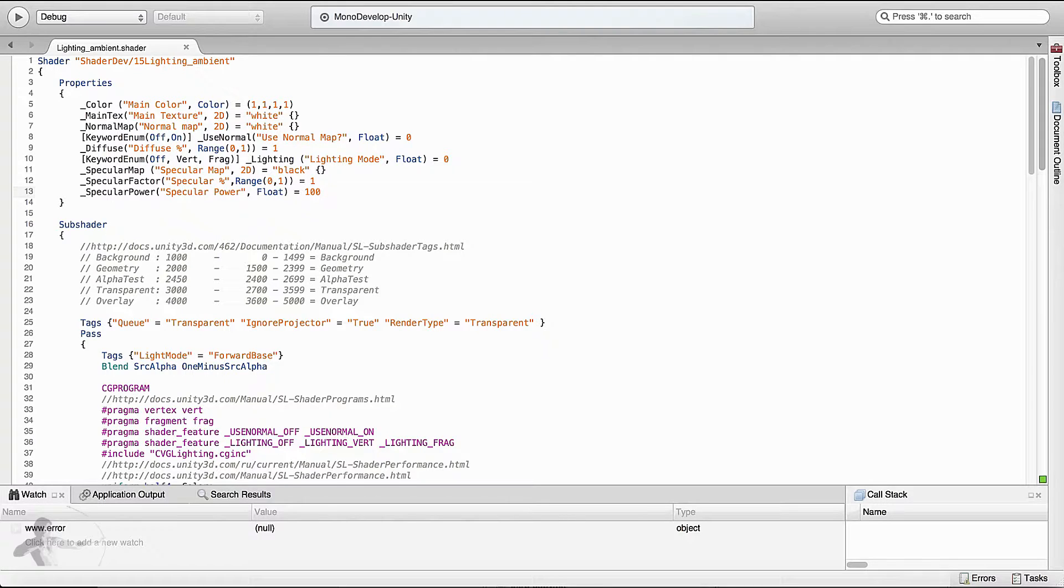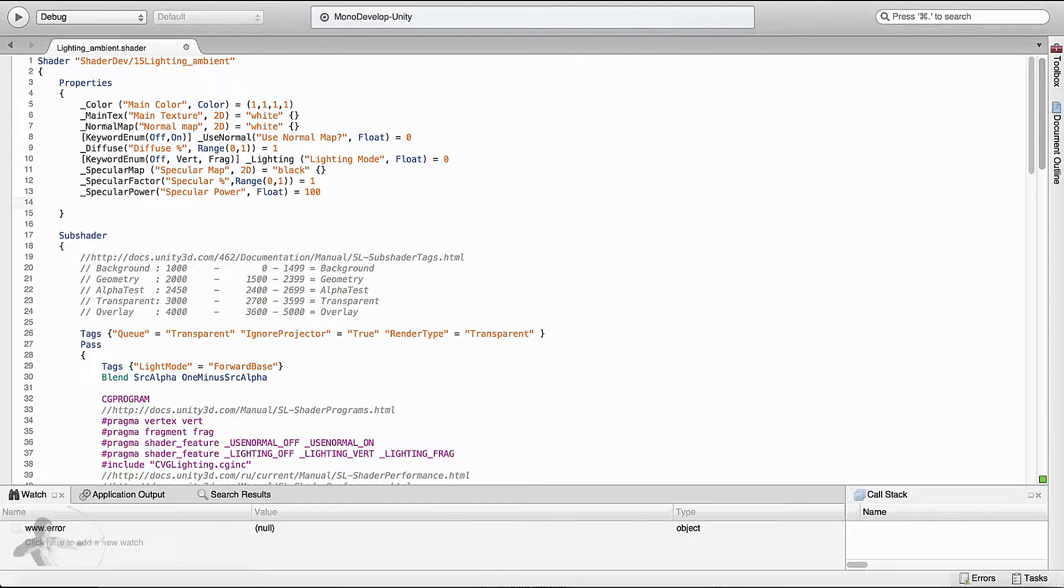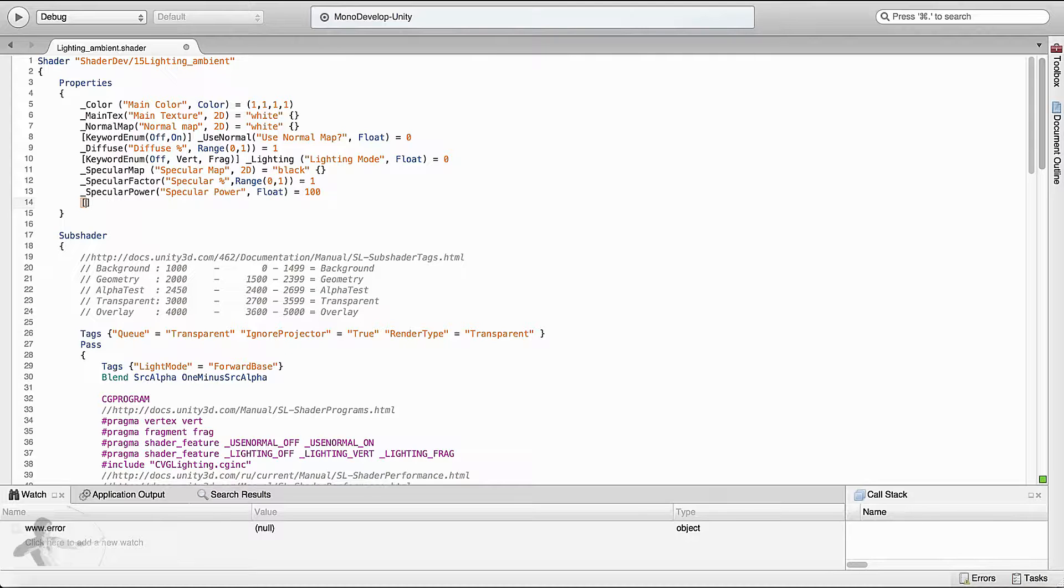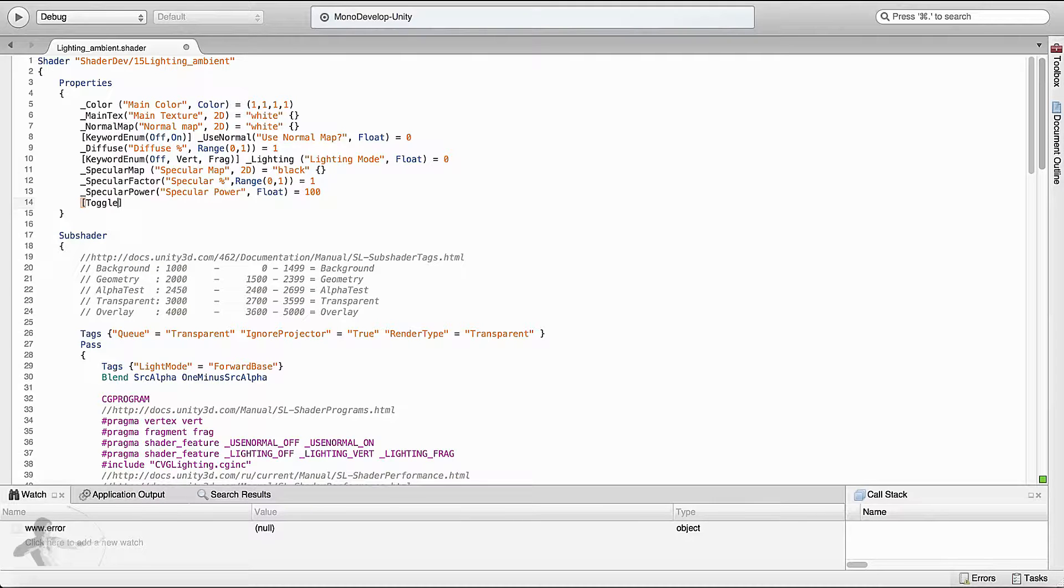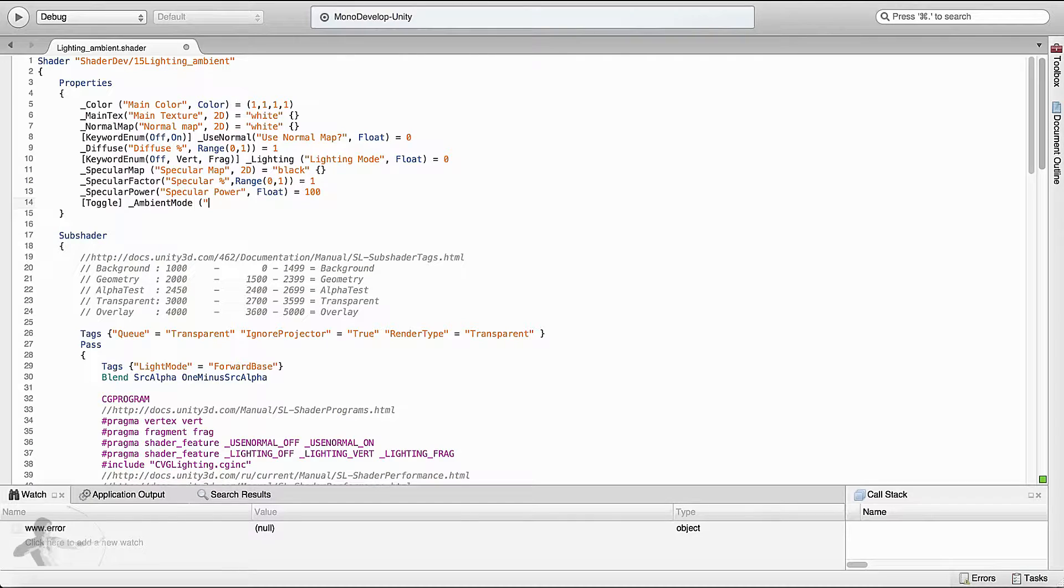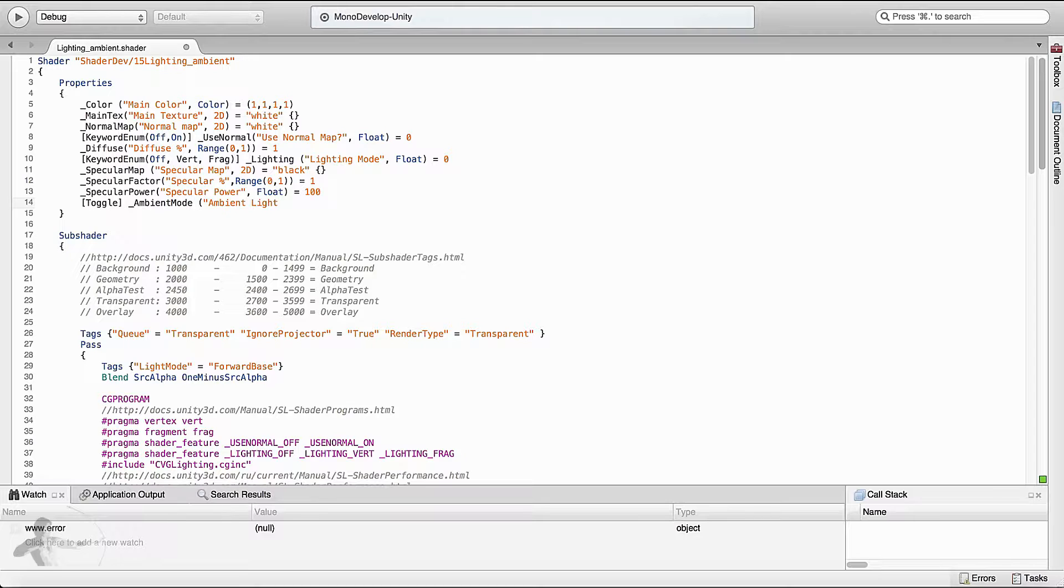In order to use a toggle we will use toggle keyword. The first property that we will define is a toggle. It will start with opening square brackets and closing square bracket inside which we will add a keyword toggle. And the name of the property is ambient mode. And the label will say ambient light question mark whether we want to use ambient light or not.